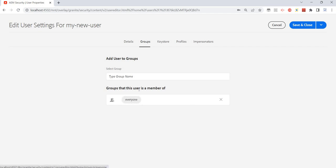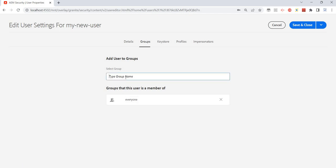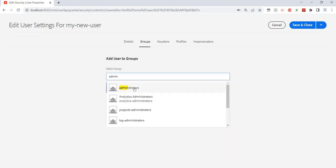Right now it's just the everyone group assigned, so that's why everyone is not having access to the repository. Let me try to search with the administrator group. Just type in and it's a predictive search here.